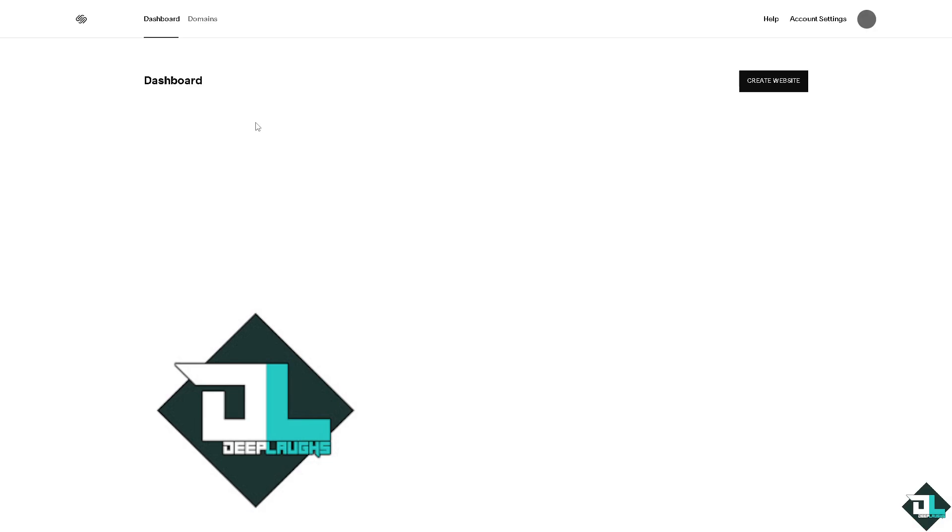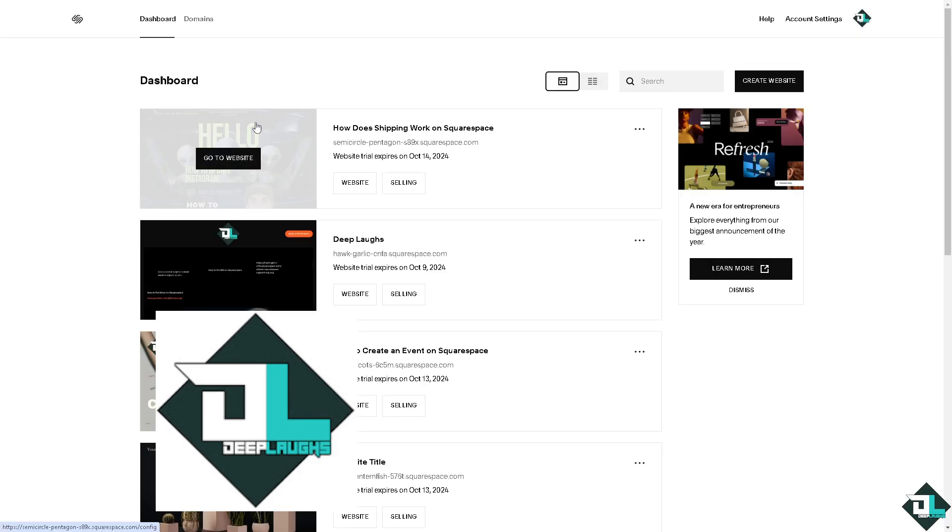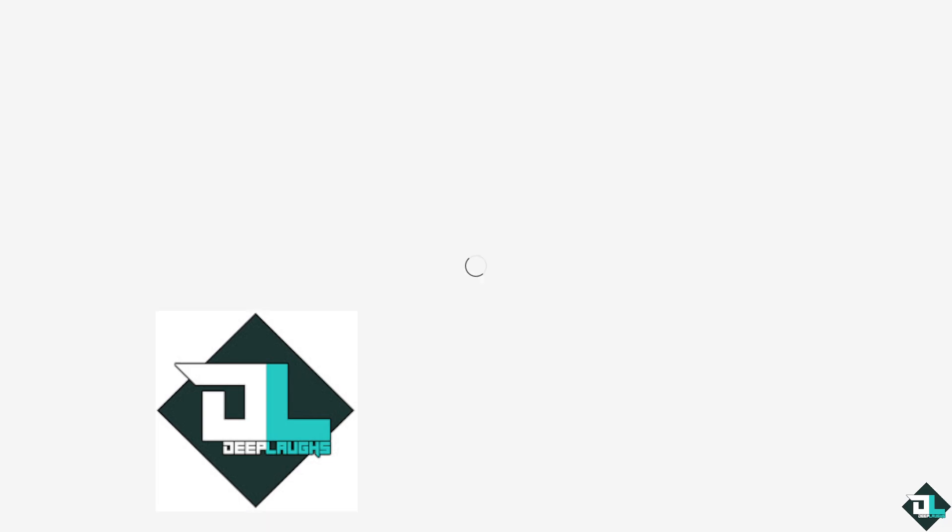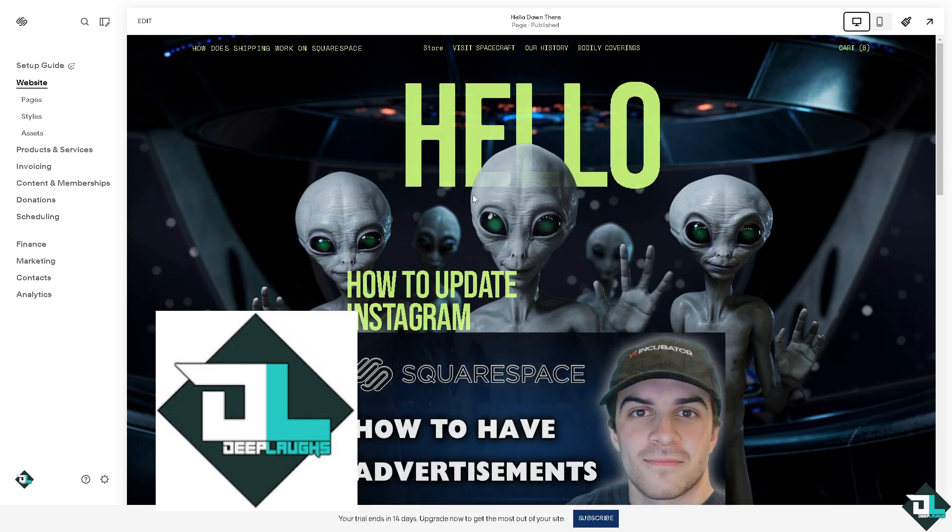Once you are logged into your account here on Squarespace, I want you to hover to the website or the pages where you want to include an advertisement. For example, in this case I'm gonna click on the website.